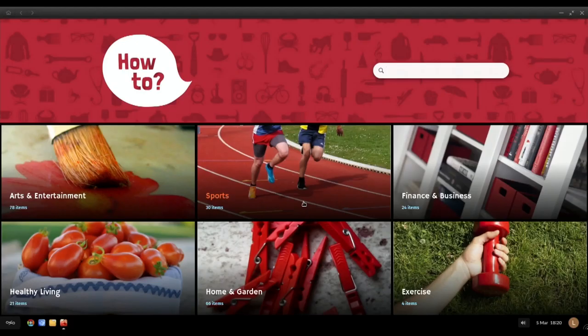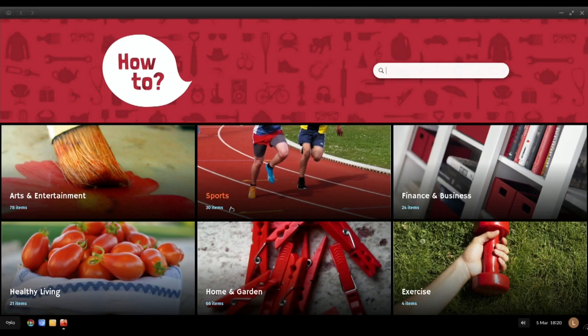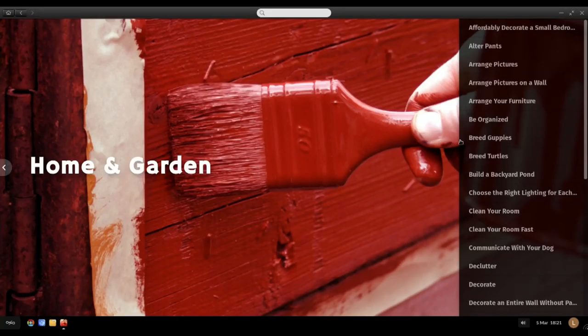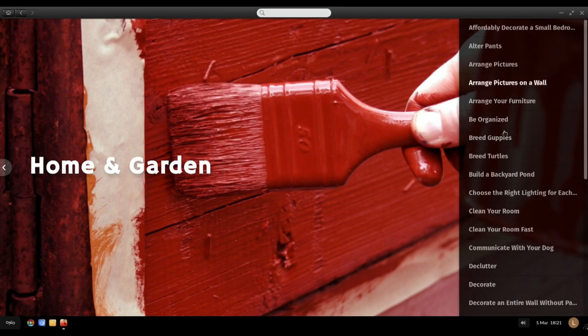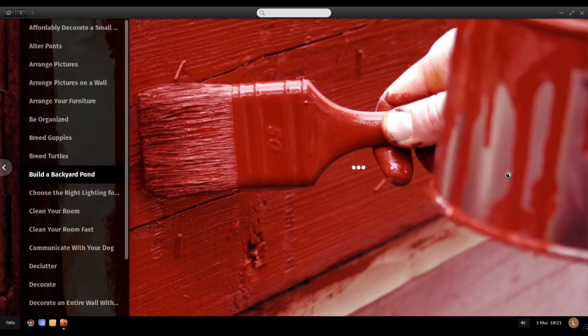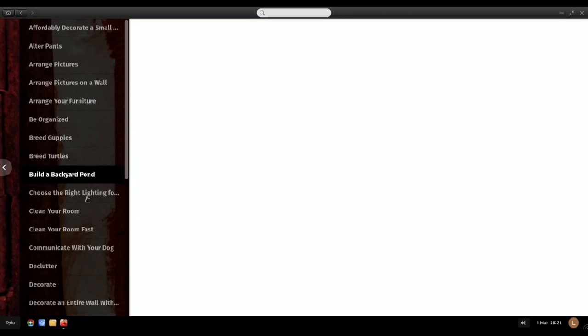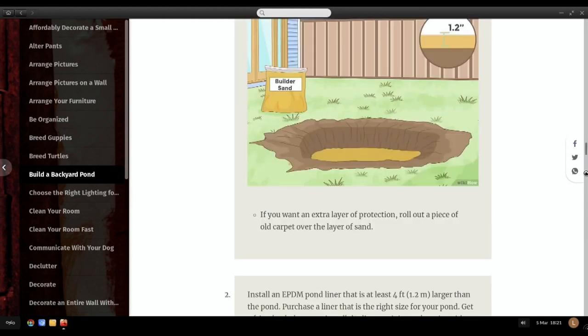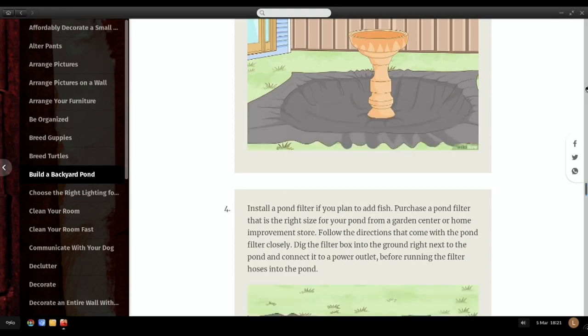How-to. We've got all sorts of subjects here. Obviously we can do a search like home and garden. 66 items. Let's click on that. Organize a range of furniture, range pictures, build a backyard. Build a backyard pond. Breed turtles. There's all sorts of random stuff in there. Let's click down through that. It's with pictures and everything as well.